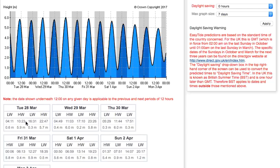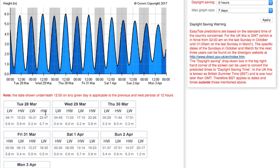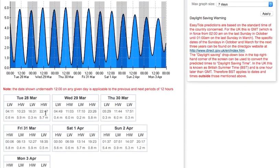That is high water, and low water is half four again. Each day the tide moves on — it goes forward about 40 to 45 minutes. So what we end up with is a constantly changing high and low tide, and that's how we can tell the tide.